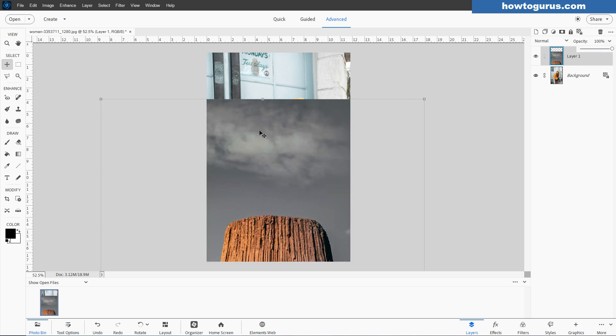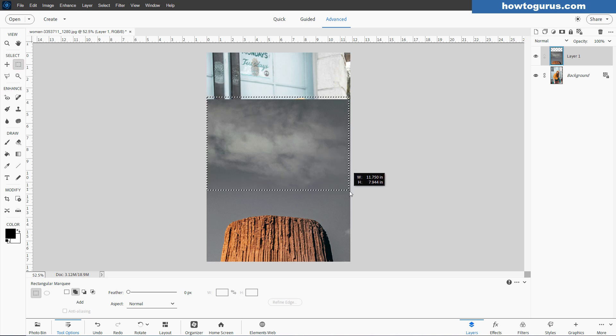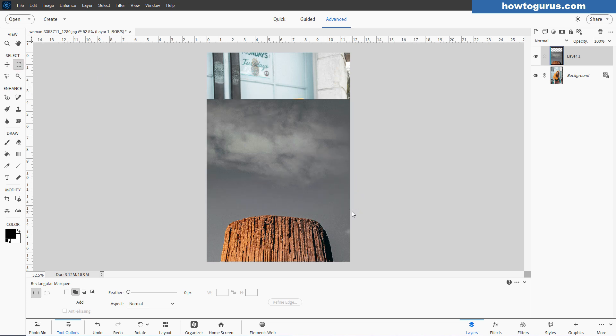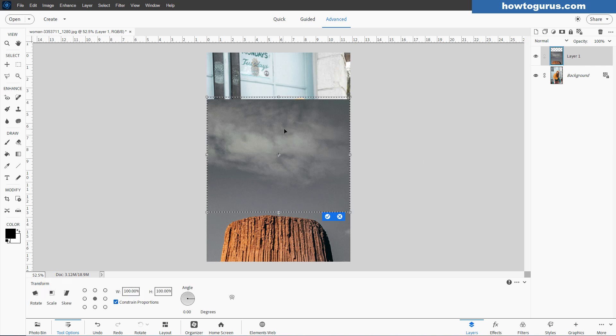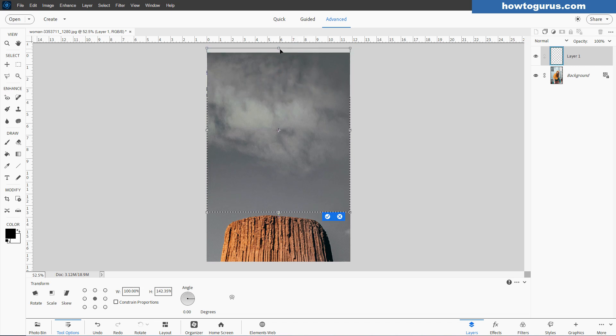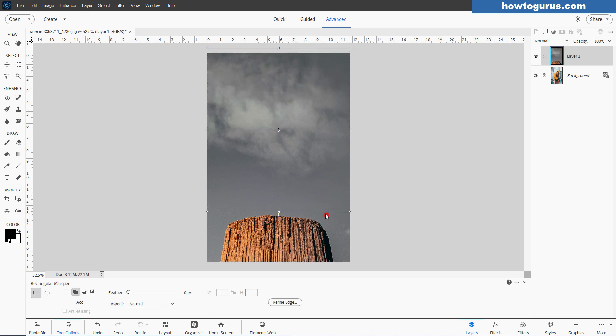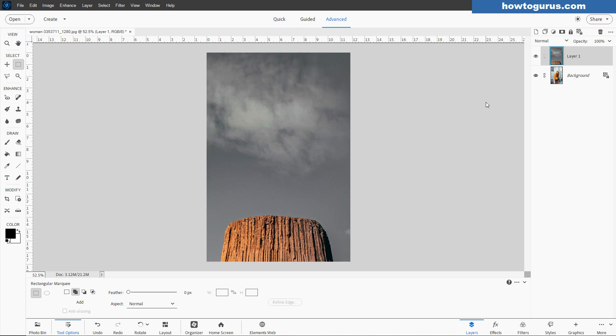Now, notice that the sky doesn't go clear to the top of the picture up here. That's easy to fix. Go over to the left side over here, grab the rectangular marquee tool, and I'll make a selection right around the sky, right in there. Use the Control-T keyboard shortcut. That gives us our transform handles. Then just grab the top and just drag it up like that. We've now stretched that top part to fit. Okay, Control-D to deselect.